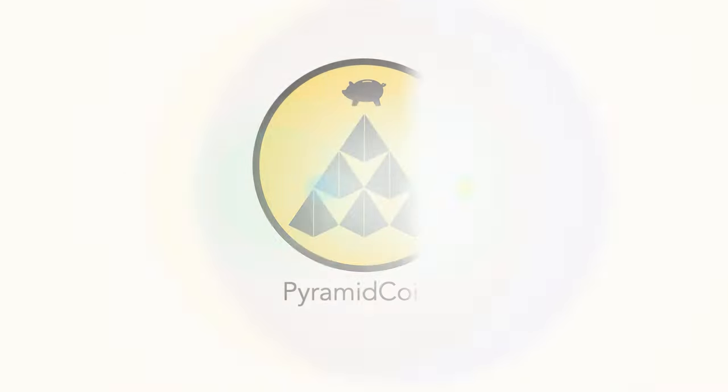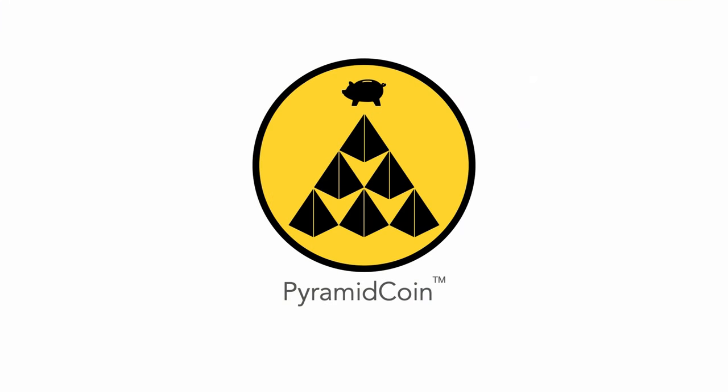But more importantly, guaranteed to make me money. Introducing Pyramid Coin.